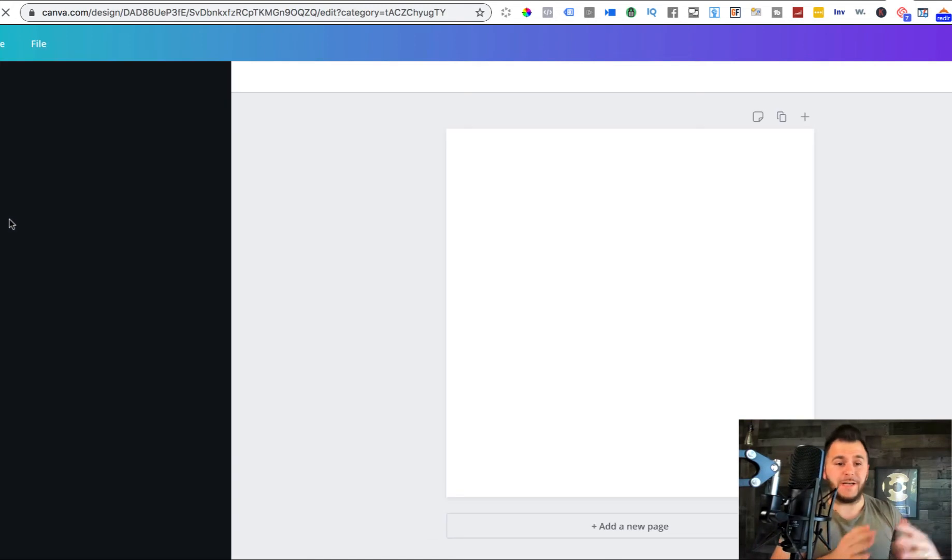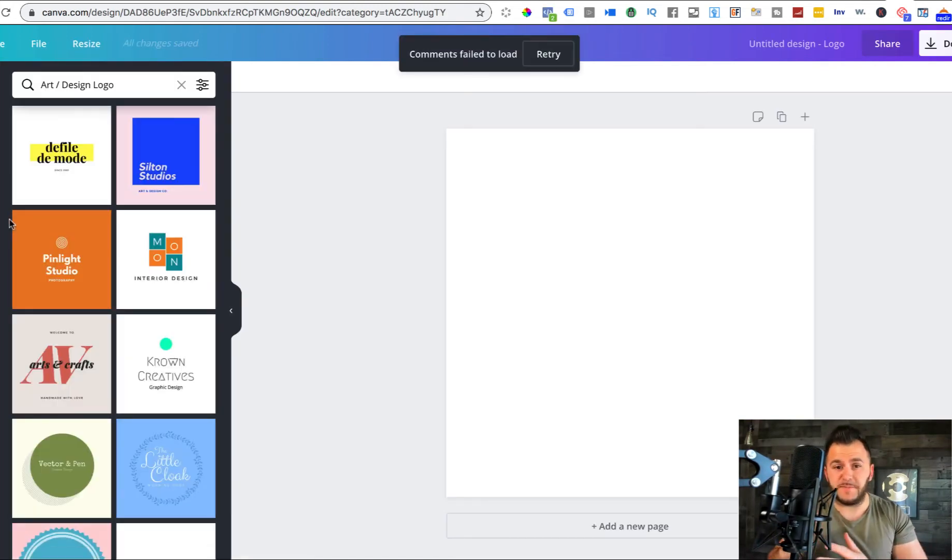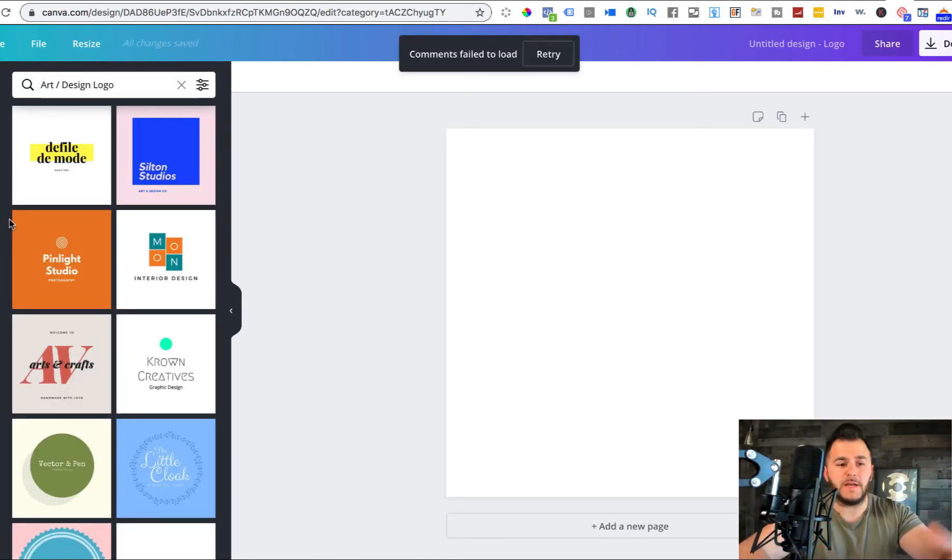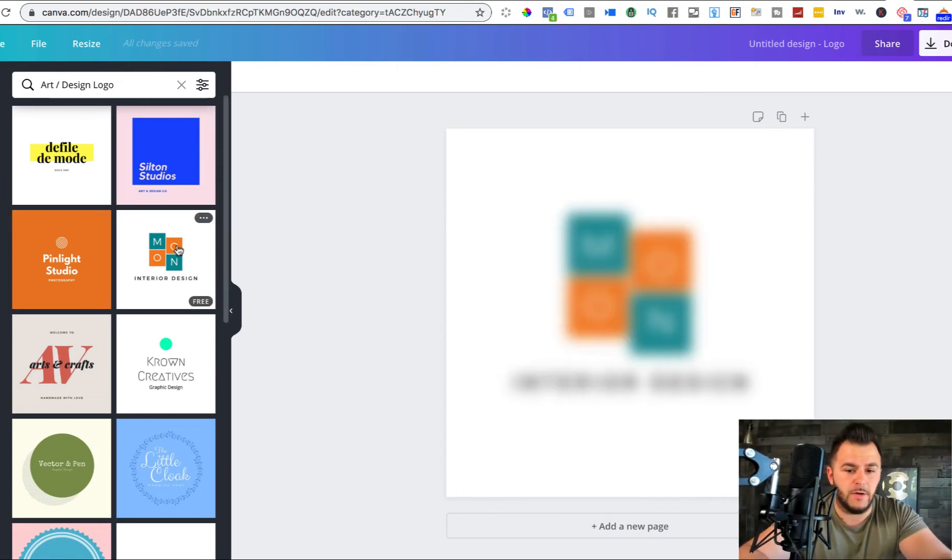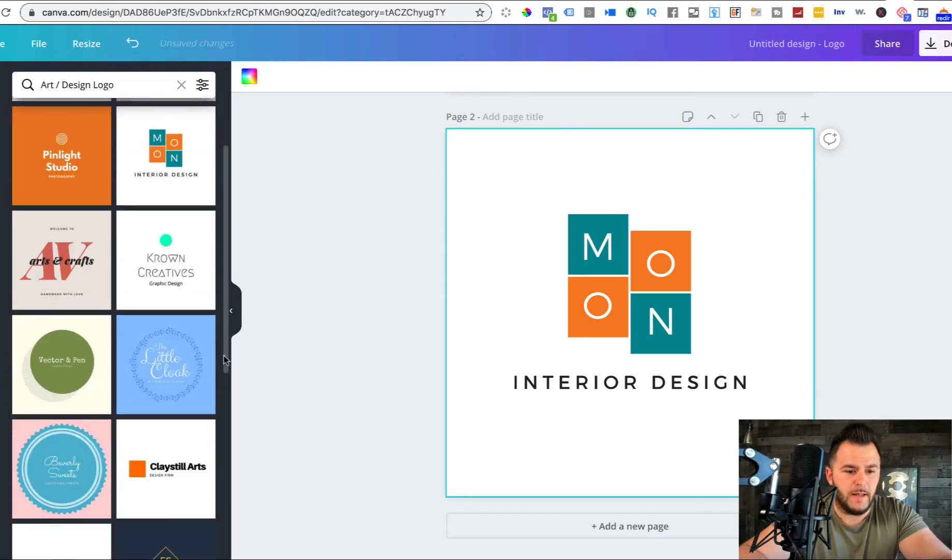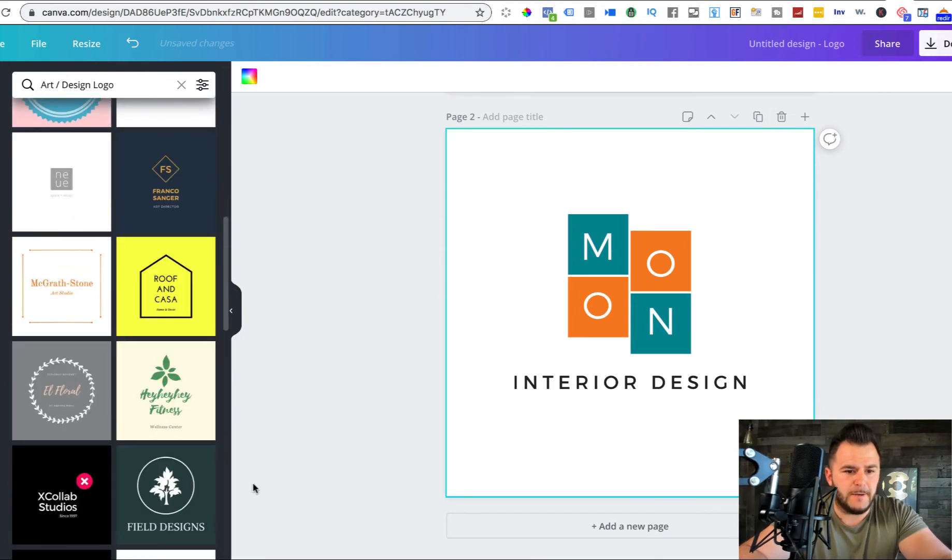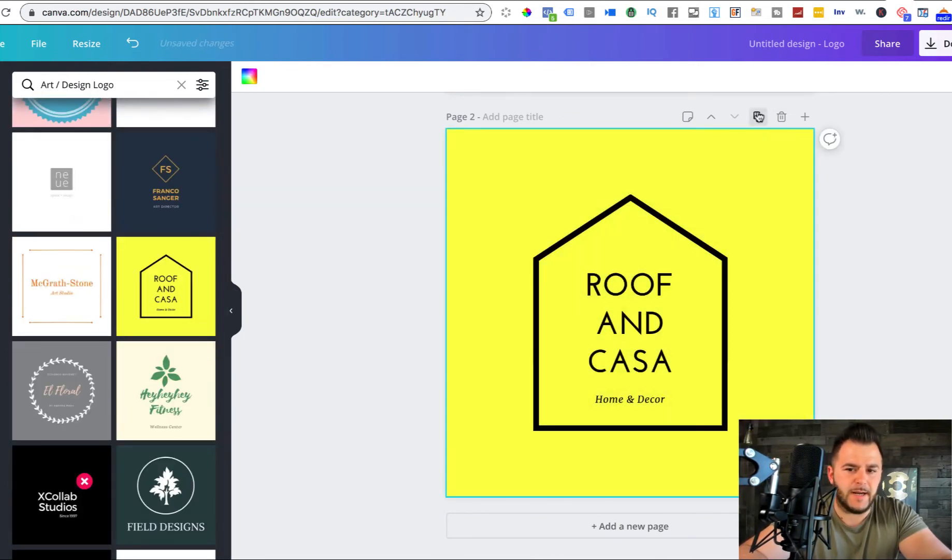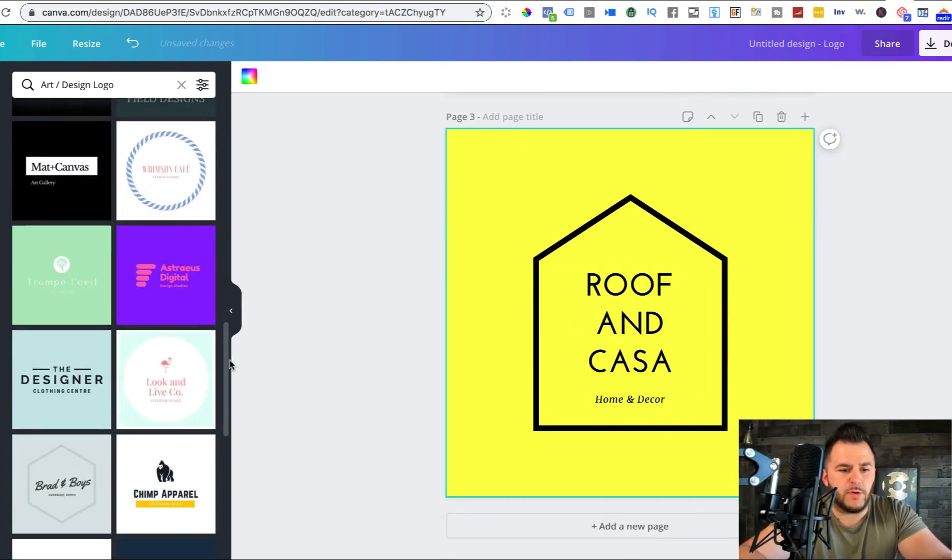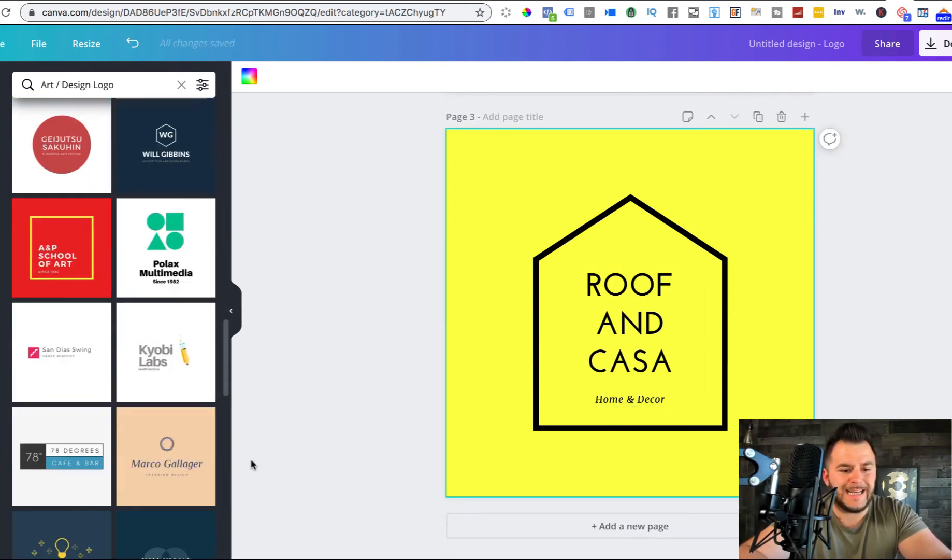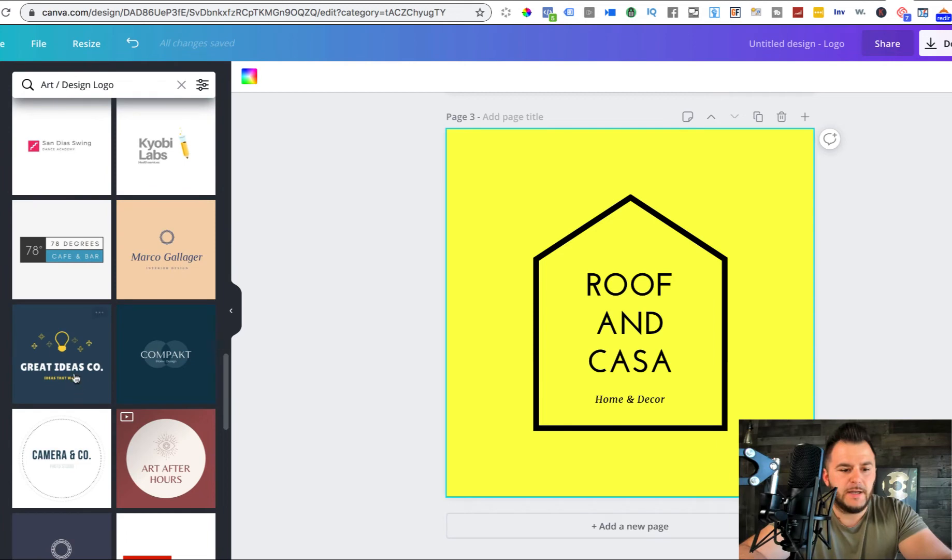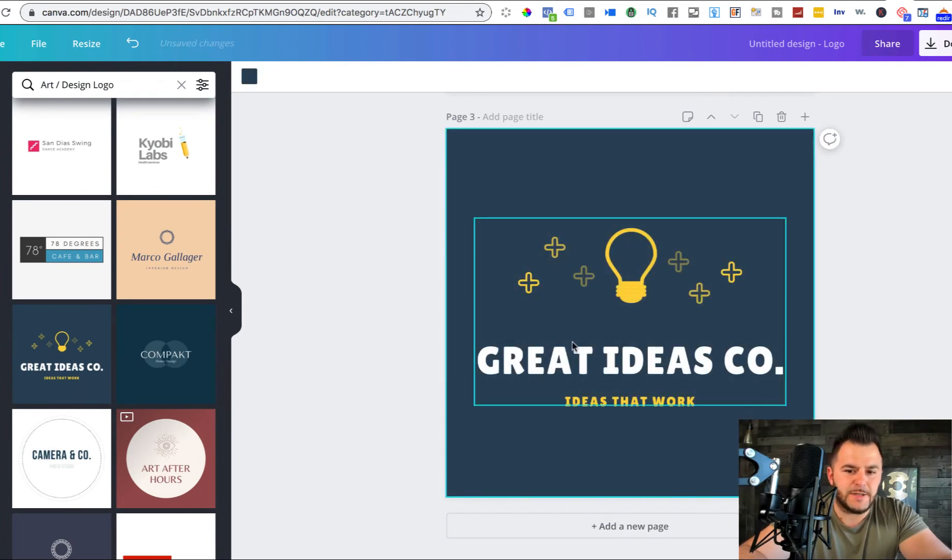It's all about going after the niche and going after the specific niche, because when you do that, you're able to really create specific logos. So look, this one, roof and casa. If you want to go for maybe a roofing company or construction company or things like that.